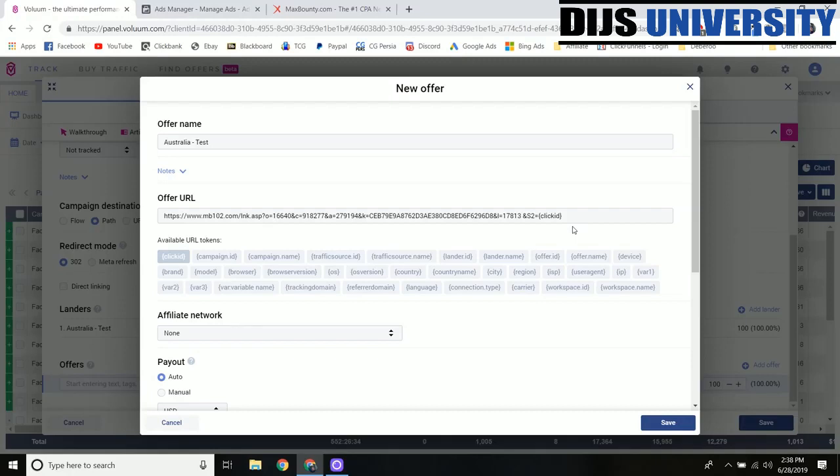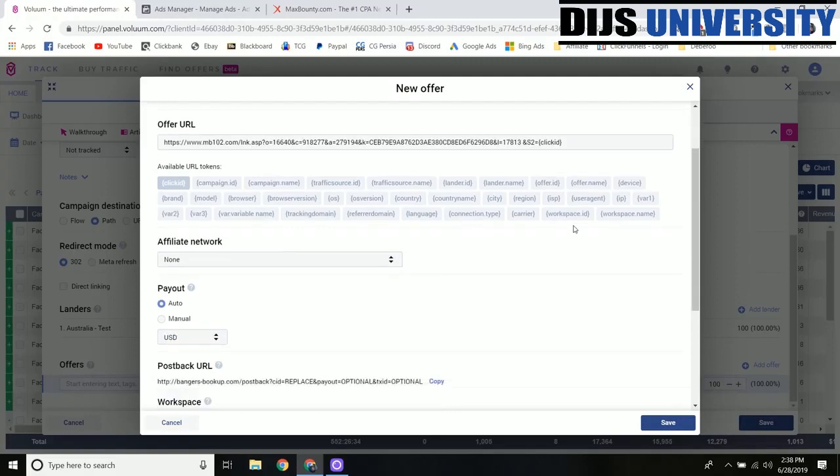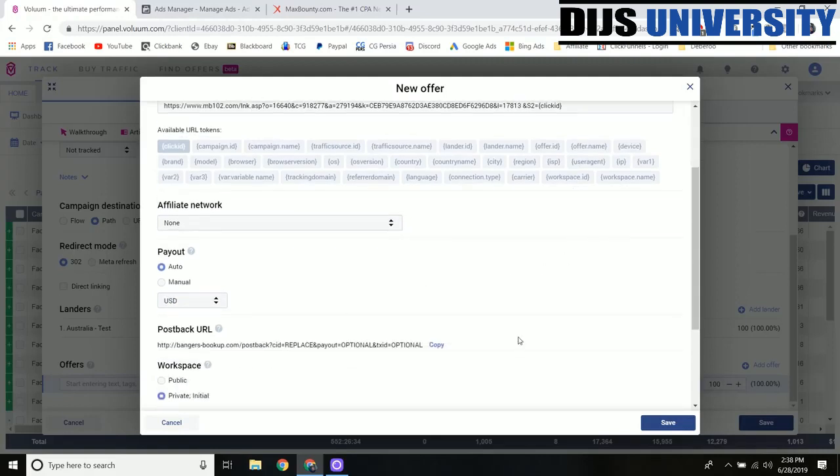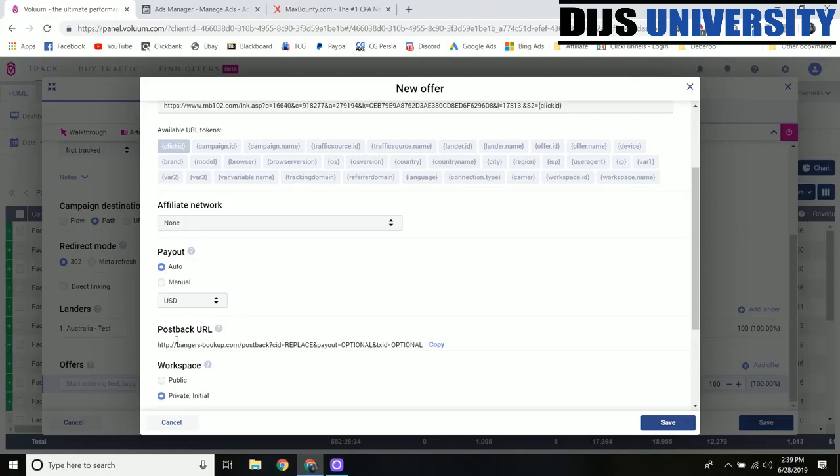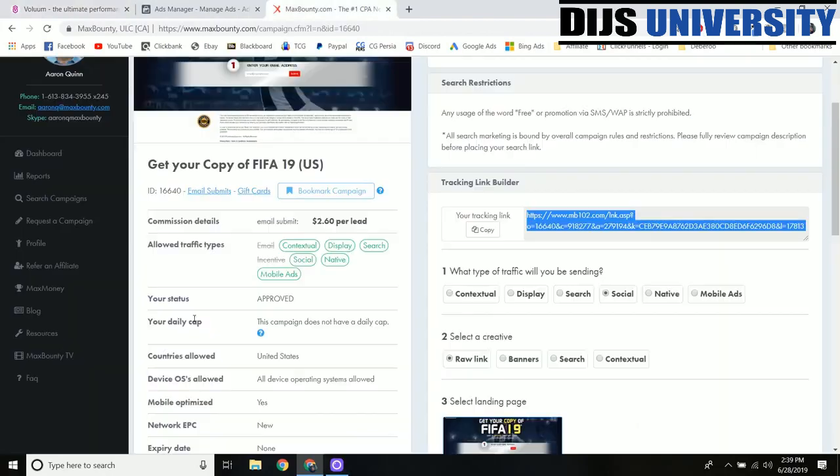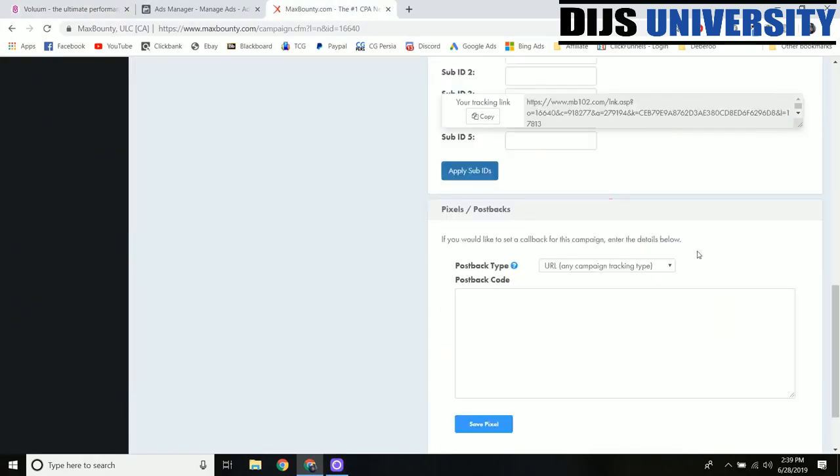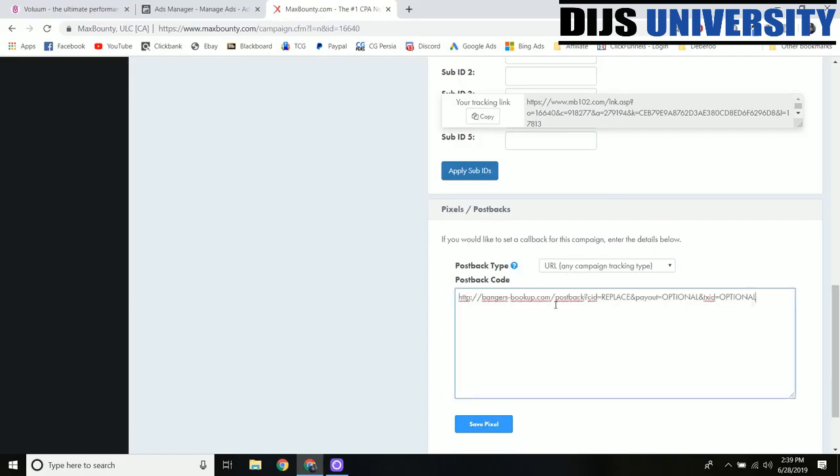When conversions come through they will come back over here to Voluum once we set up our postback URL which is this next step right here. We're going to take this postback URL. The postback URL is what sends the data from the affiliate network back over to Voluum. We'll copy this, go back over to MaxBounty. Down here at the bottom you have your pixels and your postbacks, so you select the postback type as URL and just paste in that postback URL that you were given before.